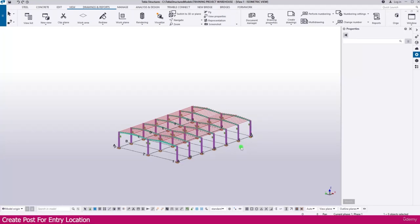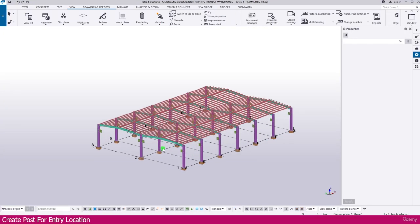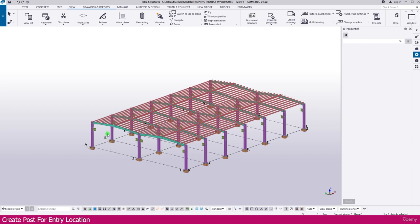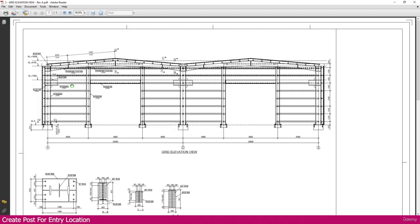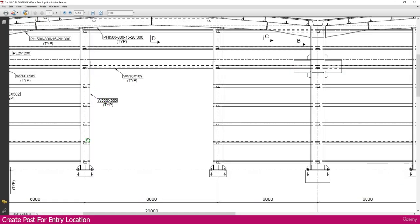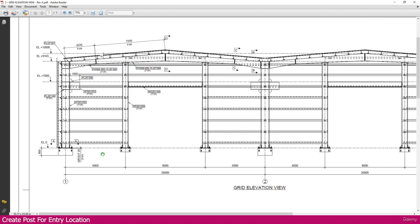We need to create posts for the entry location in this project. I am planning this side and this side as the entry. At the same time, this side also needs an opening for the door. For that we need to create posts. If you go to the PDF you can see here I created posts, so how to create this we will see in this lecture.